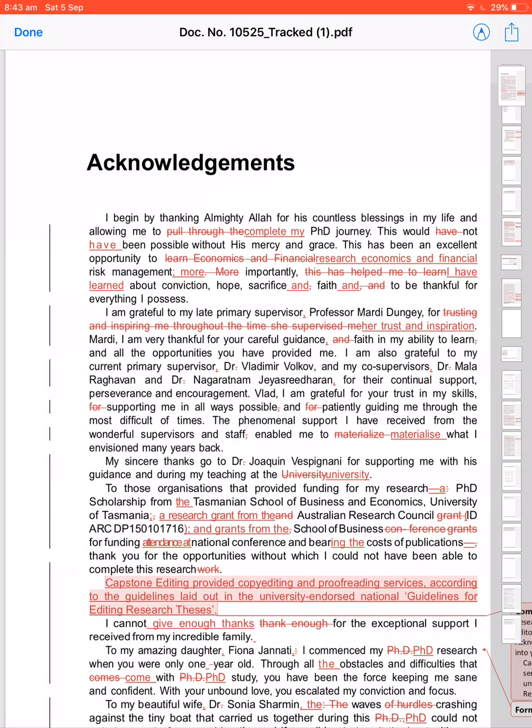Complete my—it is simple. They would have not been possible. Why would—they would have not, don't precede 'not' with 'have'. Would not have possible, not 'have not' is wrong. 'Not have' is right. This has been an excellent opportunity to learn economics and finance. In research you don't learn, you research. To research economics and finance.